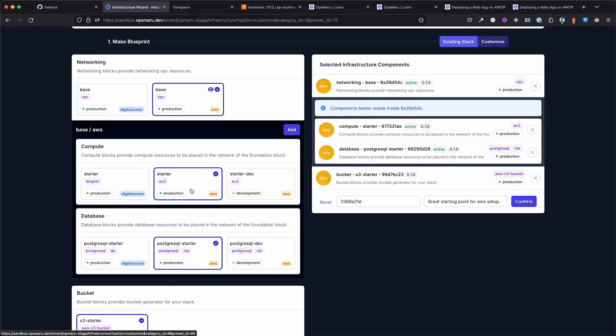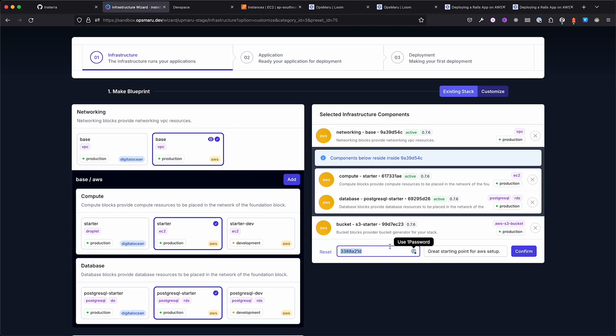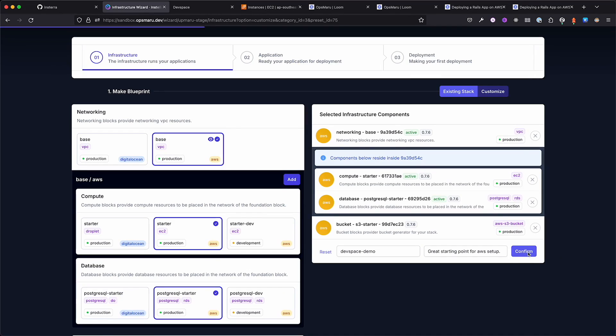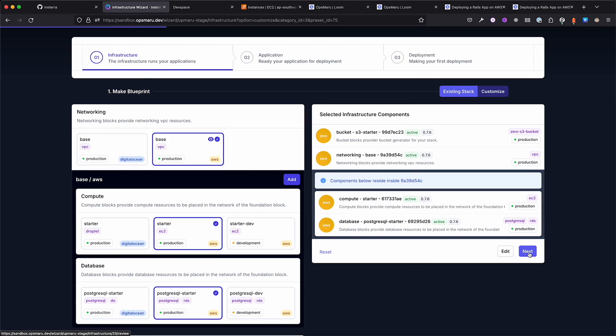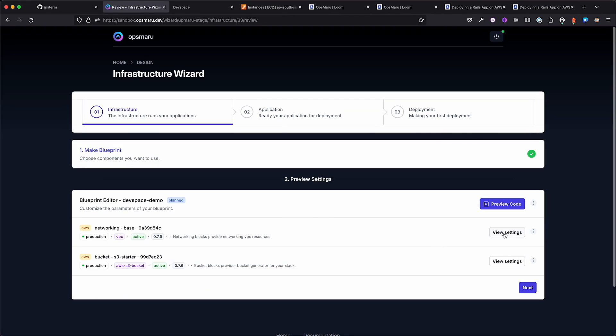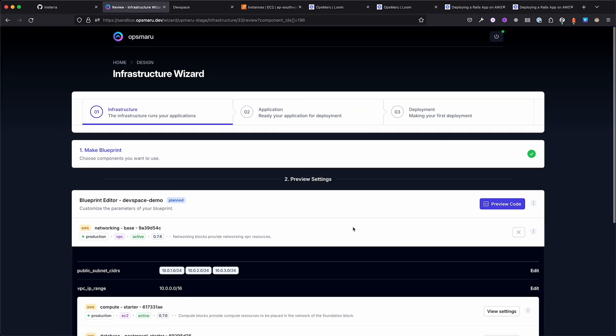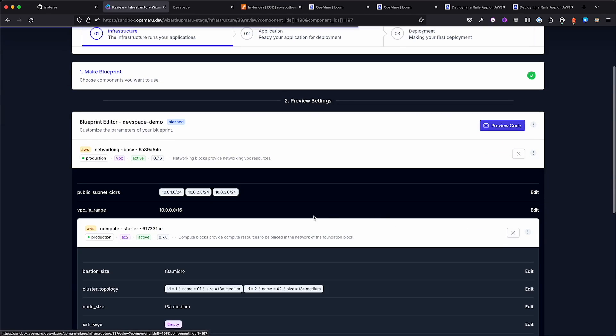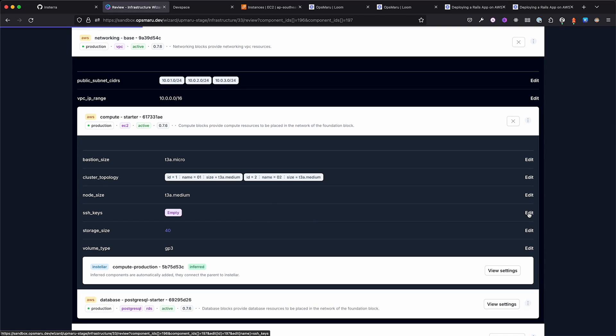You get access to components like compute, databases, buckets, and much more. You don't need to have experience with cloud providers like AWS. The complexity is all handled by OpsMaru. For this demo, we'll create a platform that has compute, a database, and a bucket for image uploading.